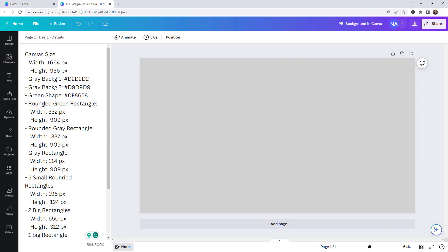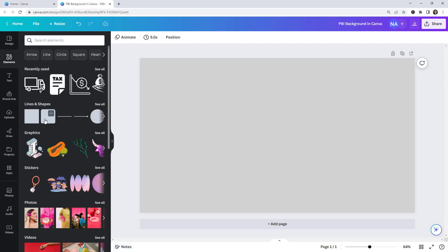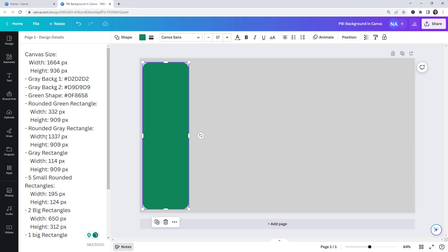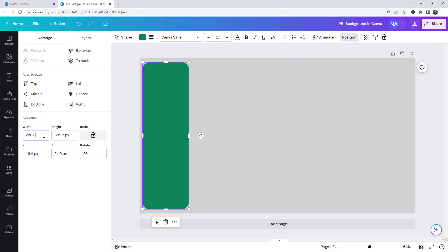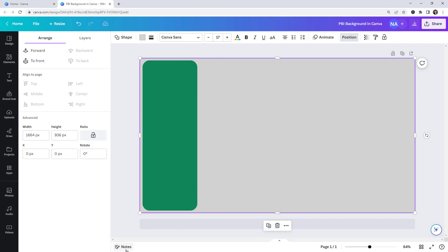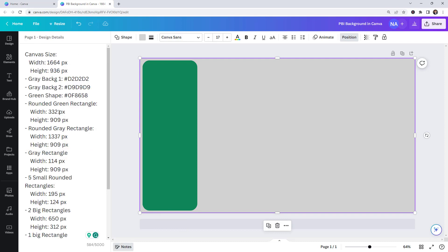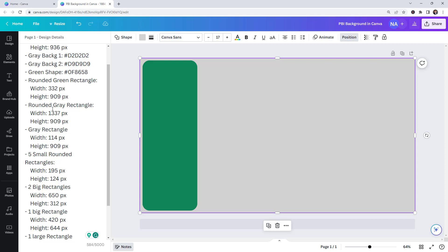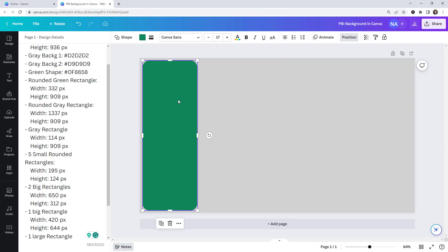We also need to create a rounded green rectangle. Go over to Shapes and check the dimensions: the width is going to be 332 and the height is going to be 909. Let's make those updates. The height is 909 — perfect.